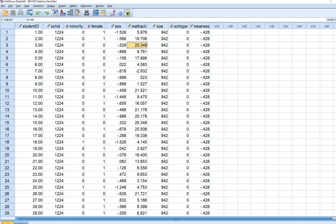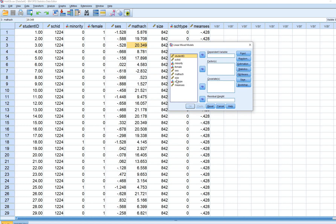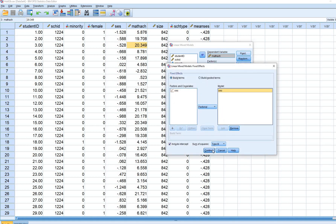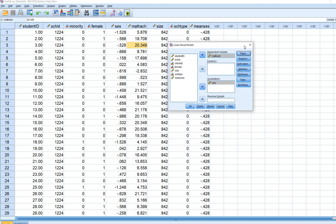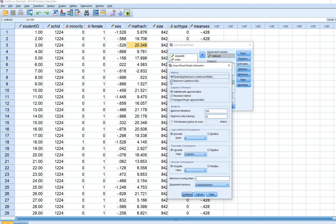We'll start by going to Analyze > Mixed Models > Linear, reset the dialog, and move school ID to the subjects box. Then move math achievement to the dependent variable box and SES to the covariance box. Under fixed effects, move SES over, and under random effects, include the intercept and move the school ID variable to the combinations box.